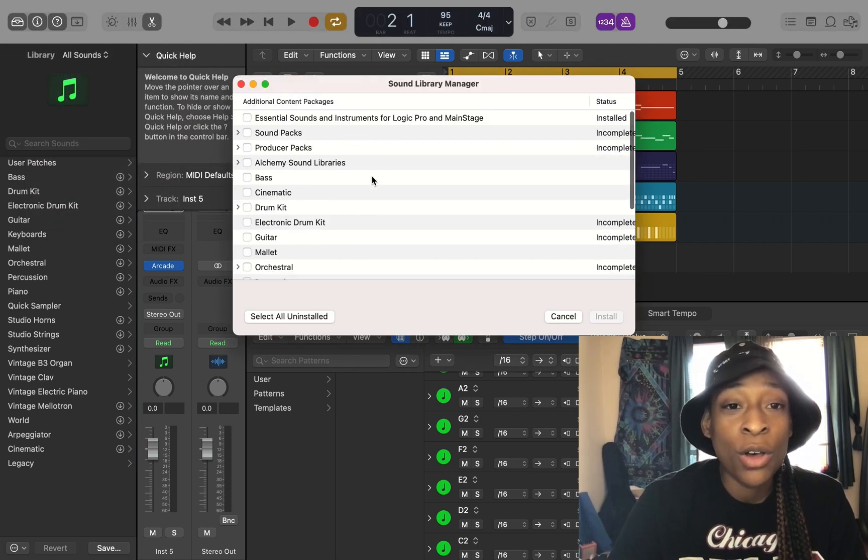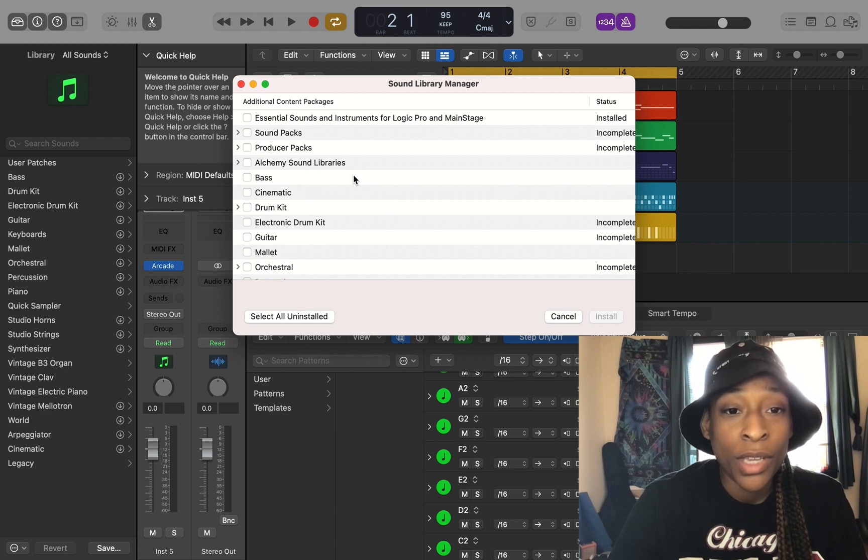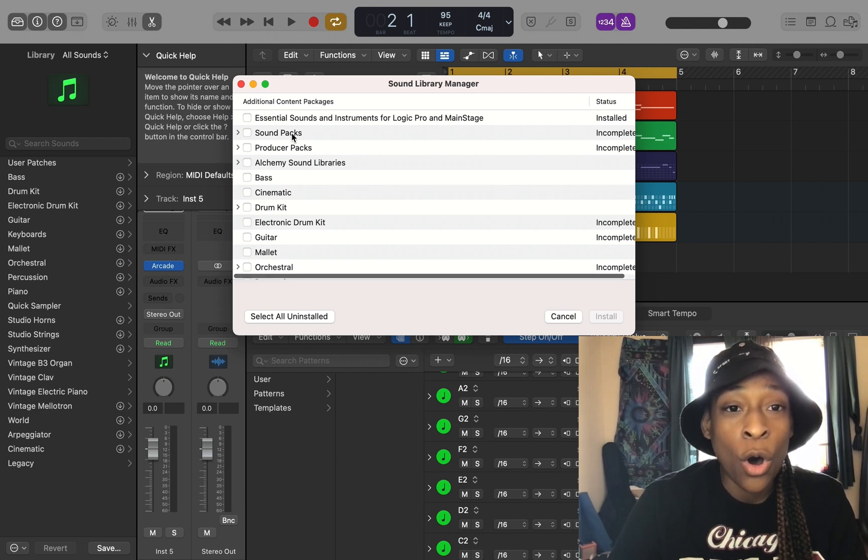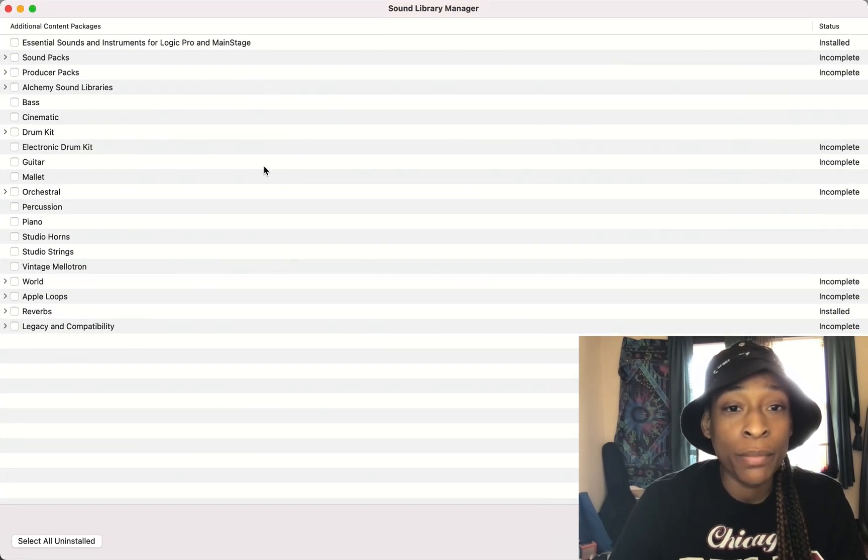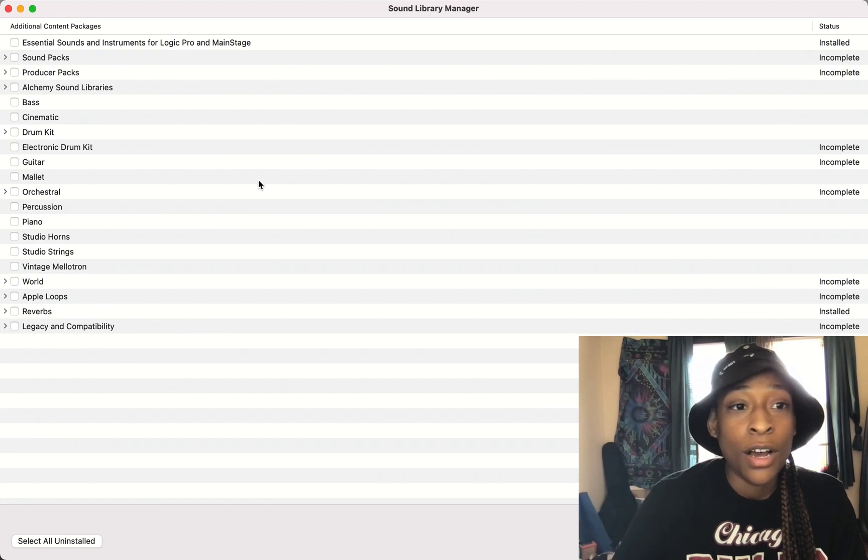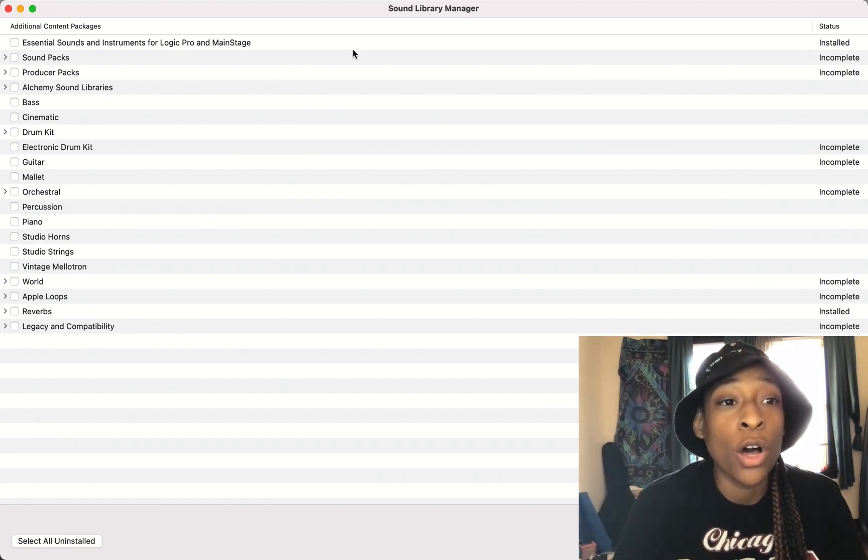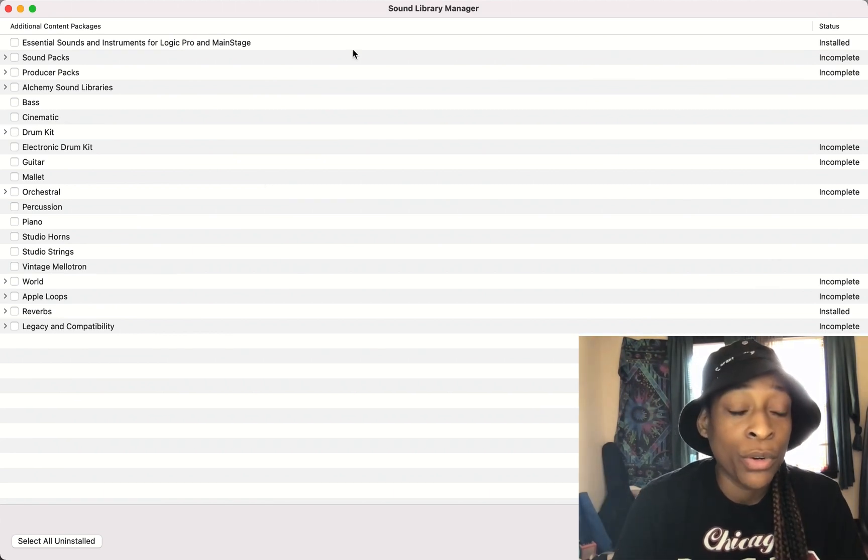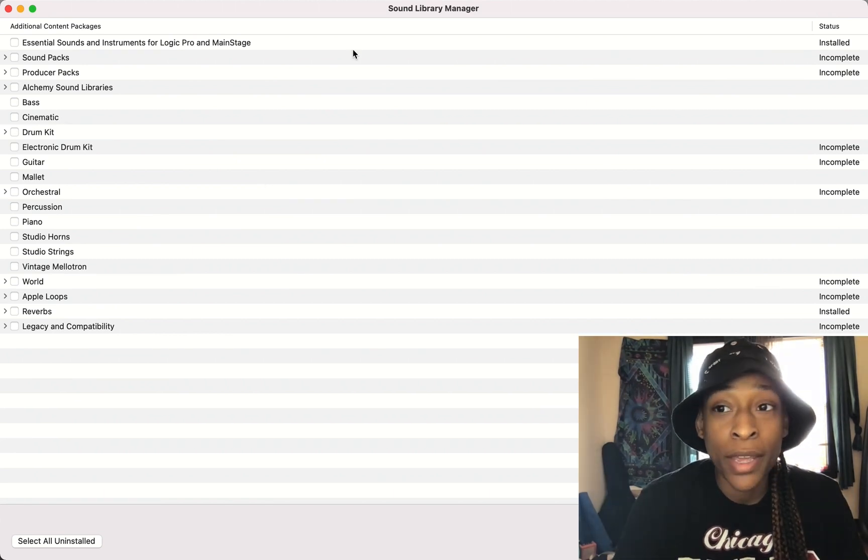So here is your Sound Library Manager. And this is where all of your sounds are. Let me just expand it. And here is where all of your sounds in Logic Pro X are located.